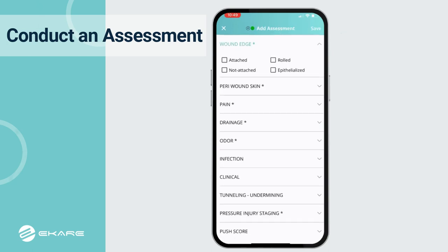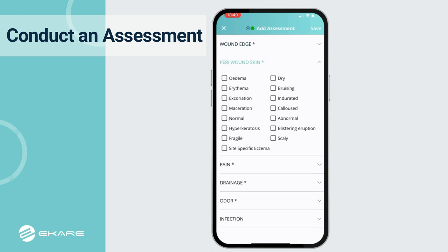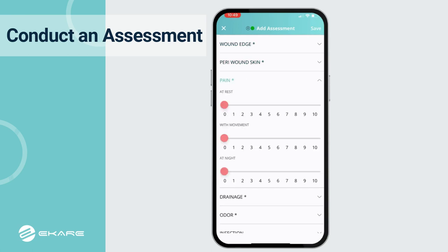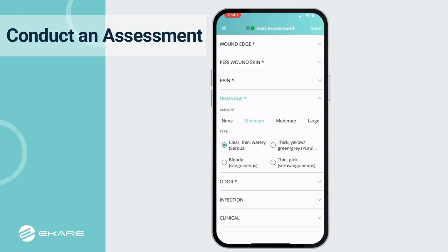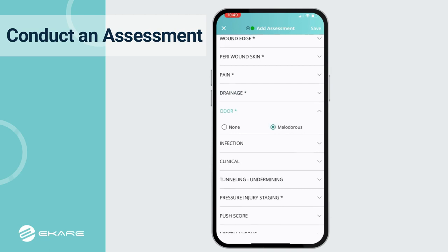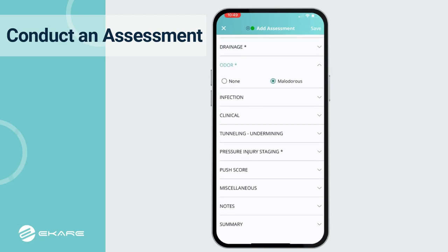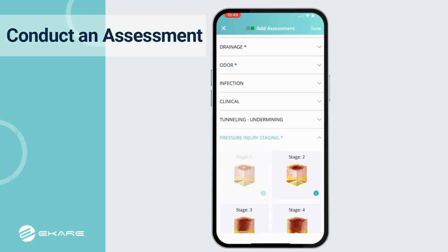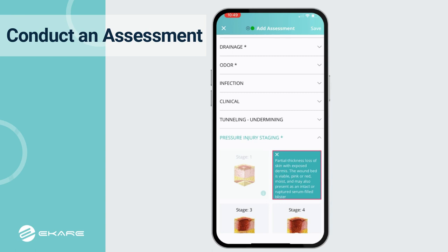The user can document wound information such as details on the wound edge, peri wound skin, pain level, drainage amount and type, presence of odor, and pressure injury staging with visual and text descriptions to help properly stage the wound.